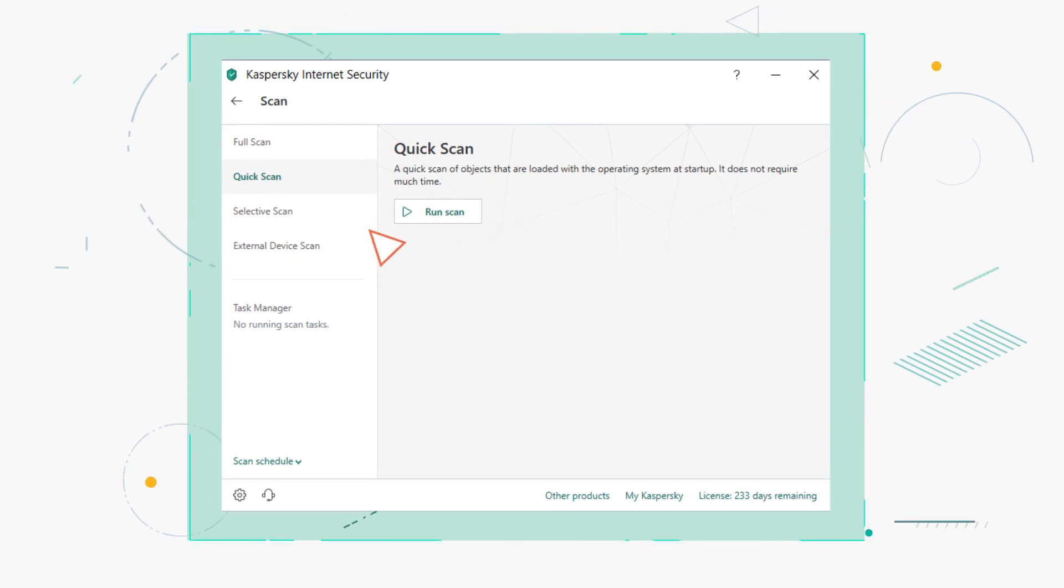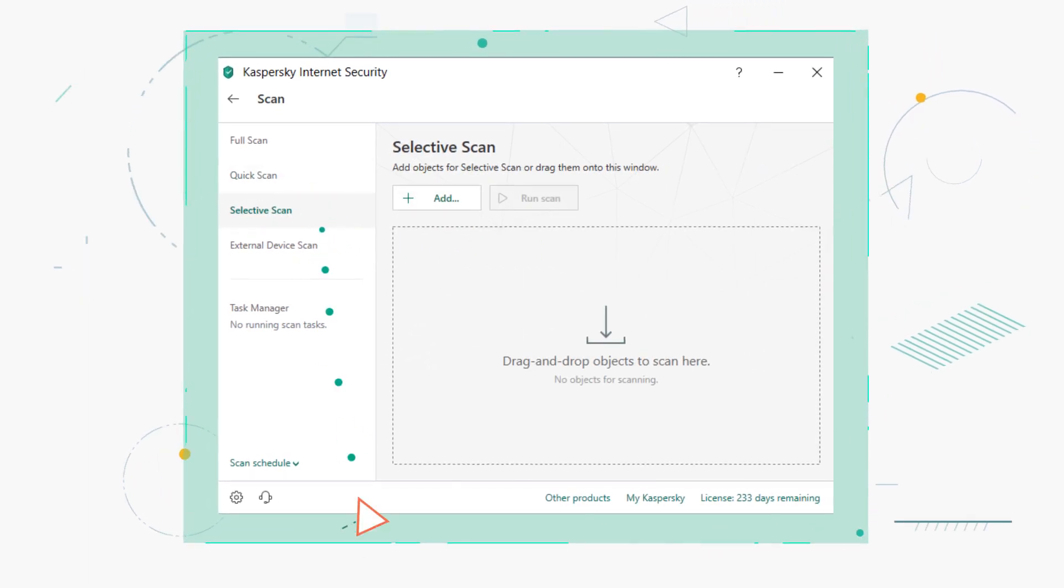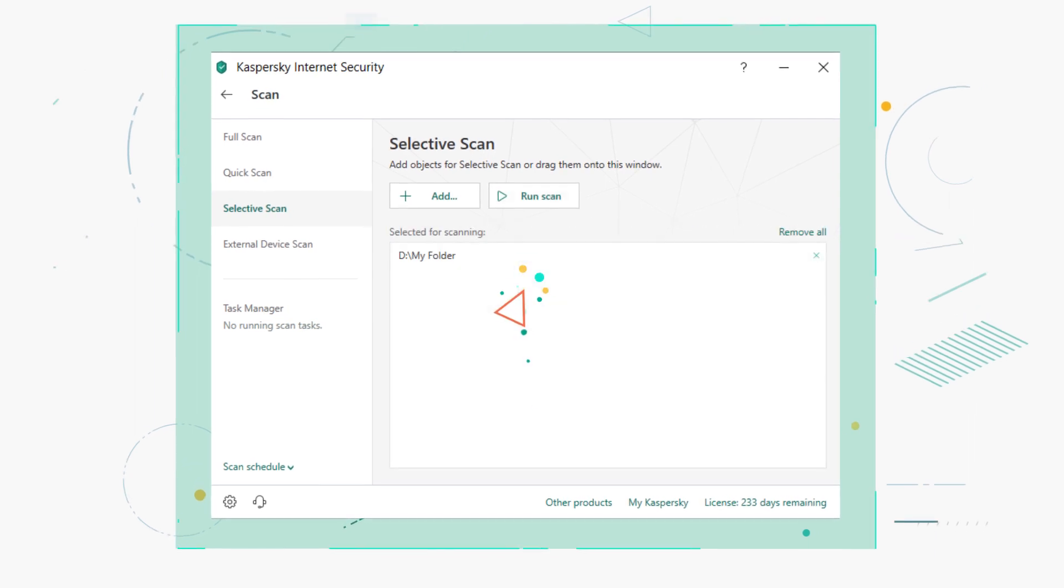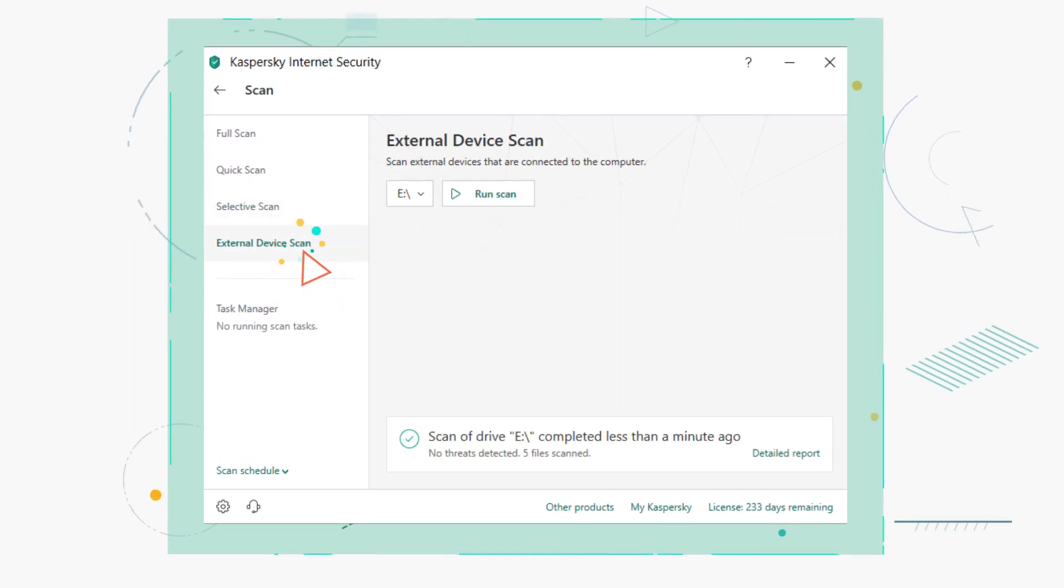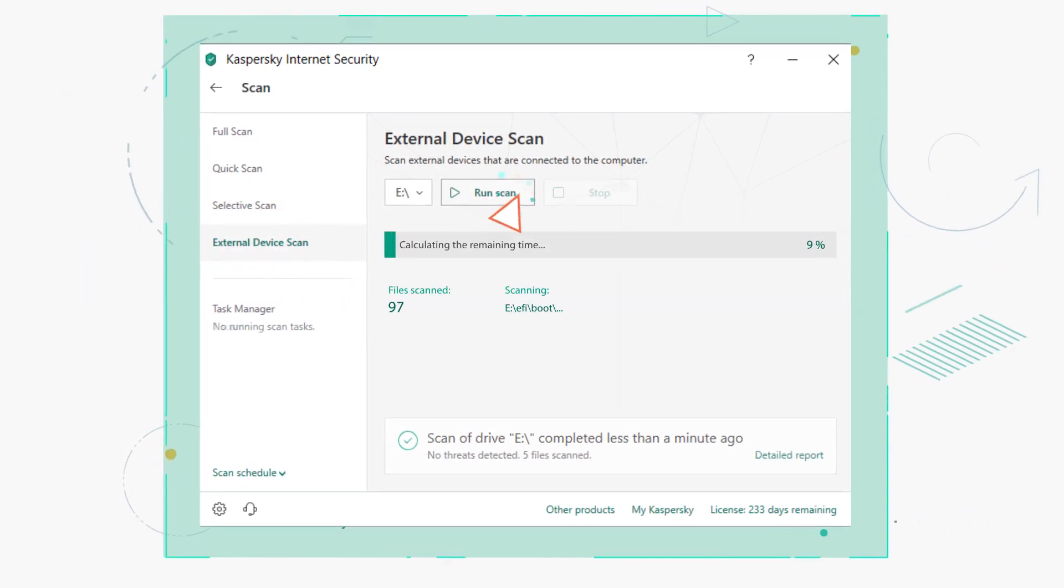You can also scan a specific file or folder, or scan all external devices connected to your computer.